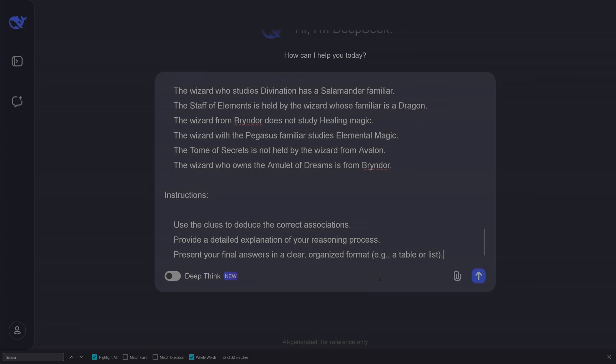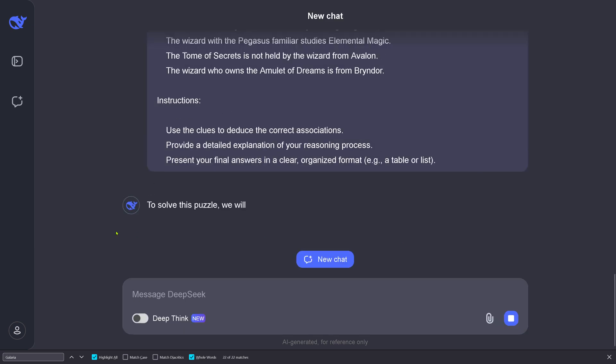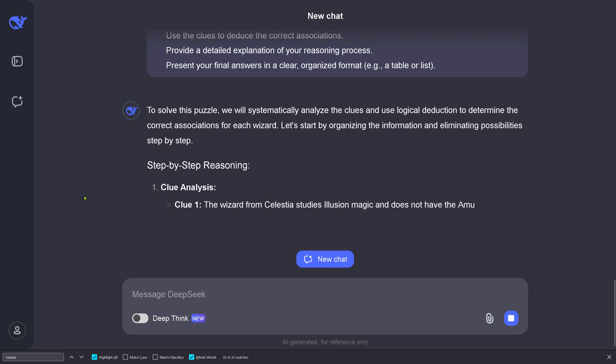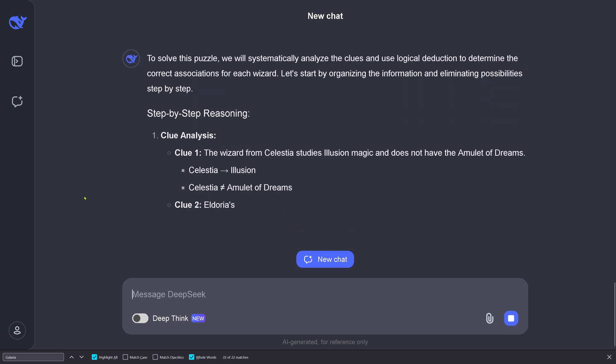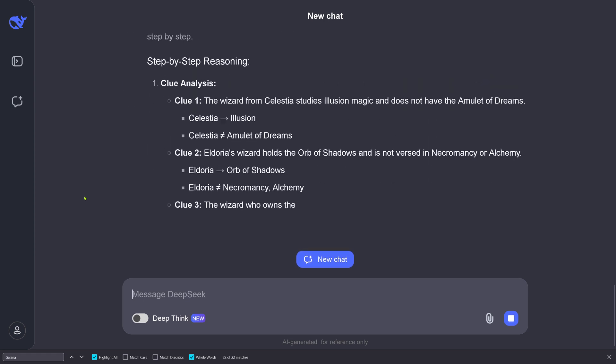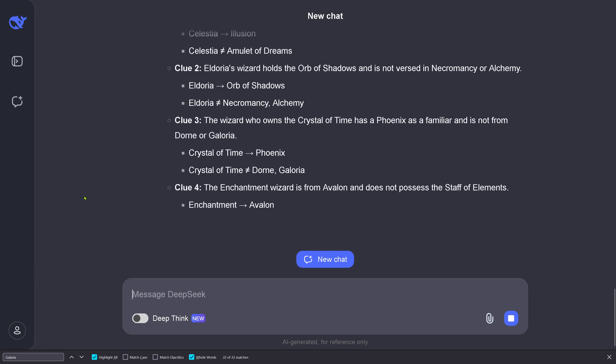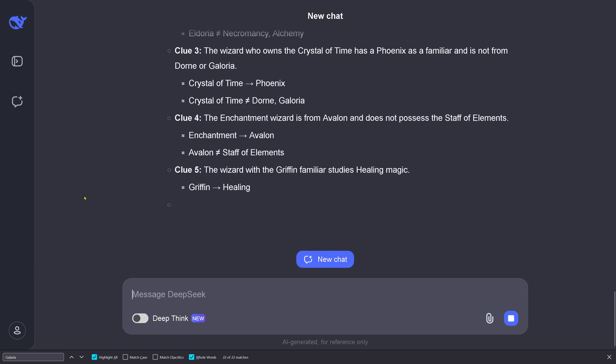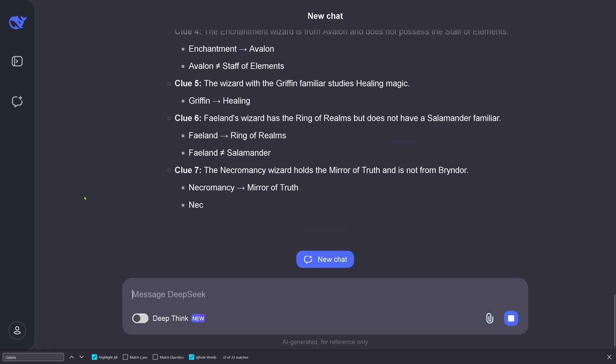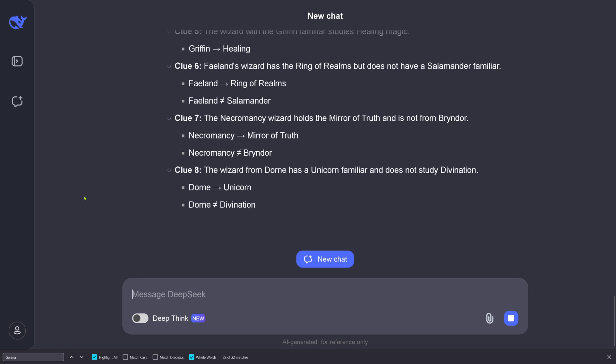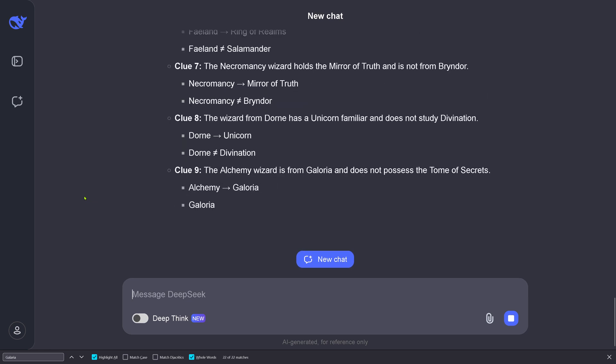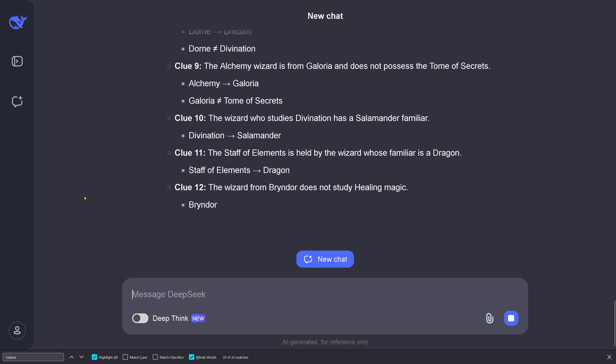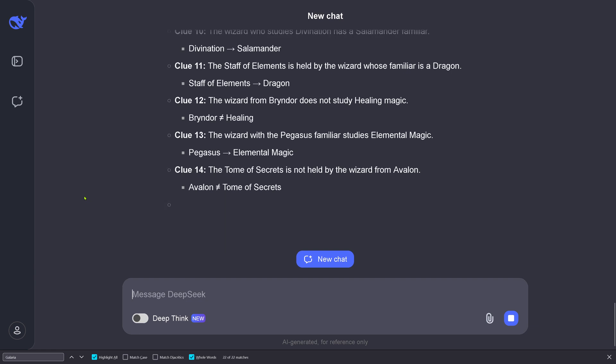Here we're at the DeepSeek platform, and I just inserted the test. It's coming back saying, "To solve this puzzle, we will systematically analyze the clues and use logical deduction to determine the correct association, step-by-step reasoning." As you can see, I have not activated DeepThink. This is just the normal R1 without special DeepThink activation.